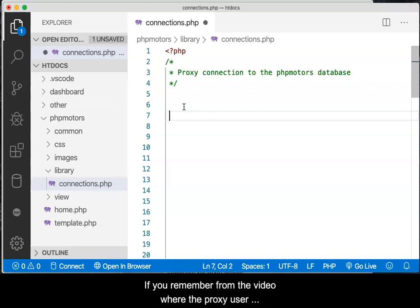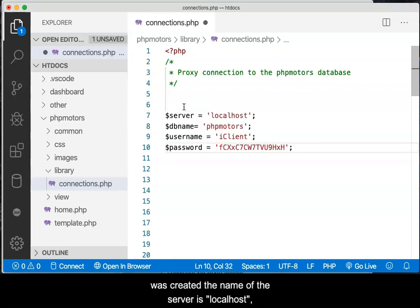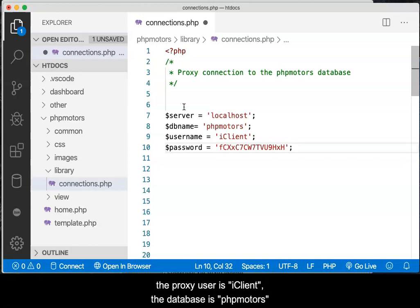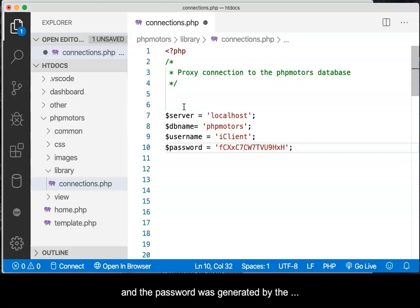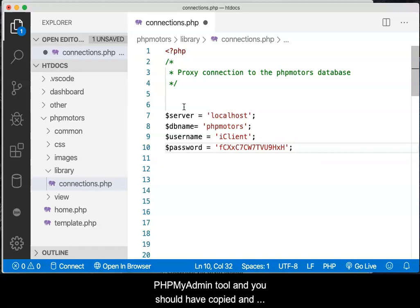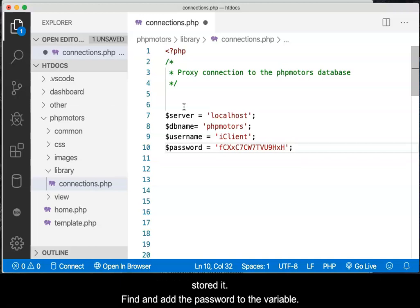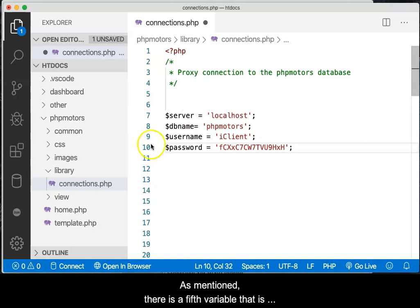If you remember from the video where the proxy user was created, the name of the server is localhost, the proxy user is iClient, the database is phpMotors, and the password was generated by the phpMyAdmin tool — you should have copied and stored it. Find and add the password to the variable.